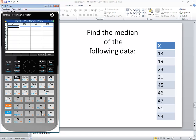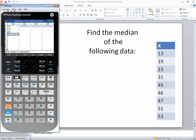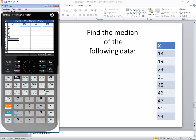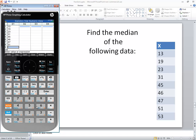So I enter 13, 19, 23, 31, 45, 46, 47, 51, and 53.